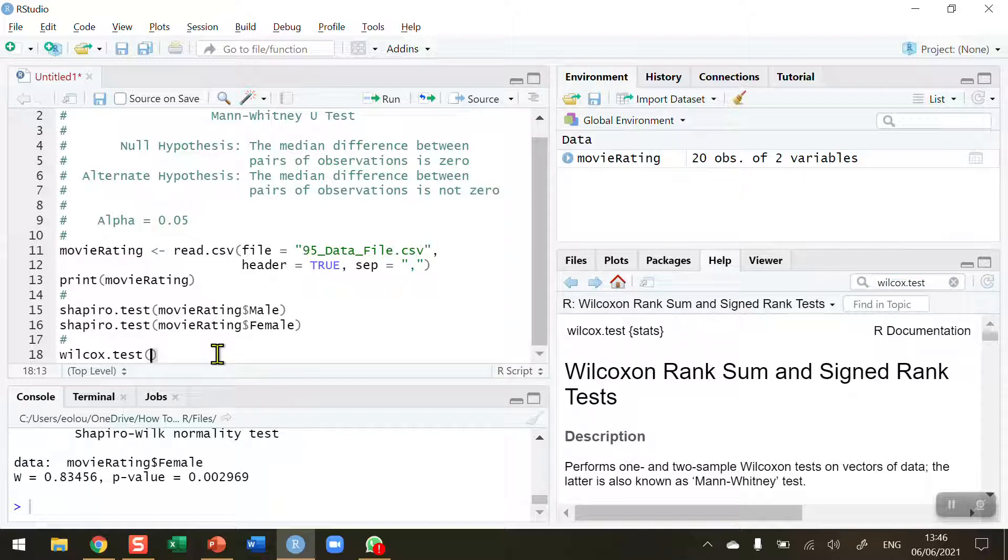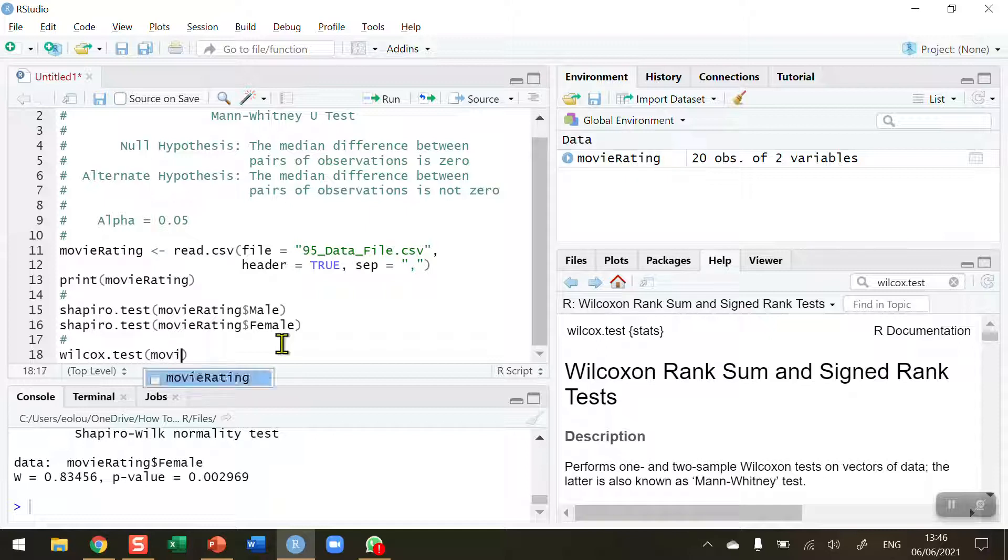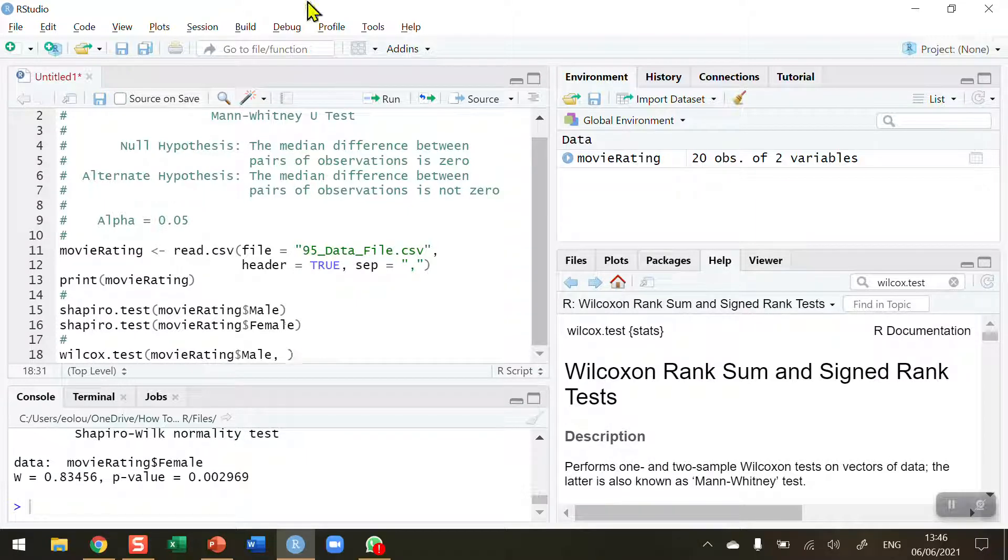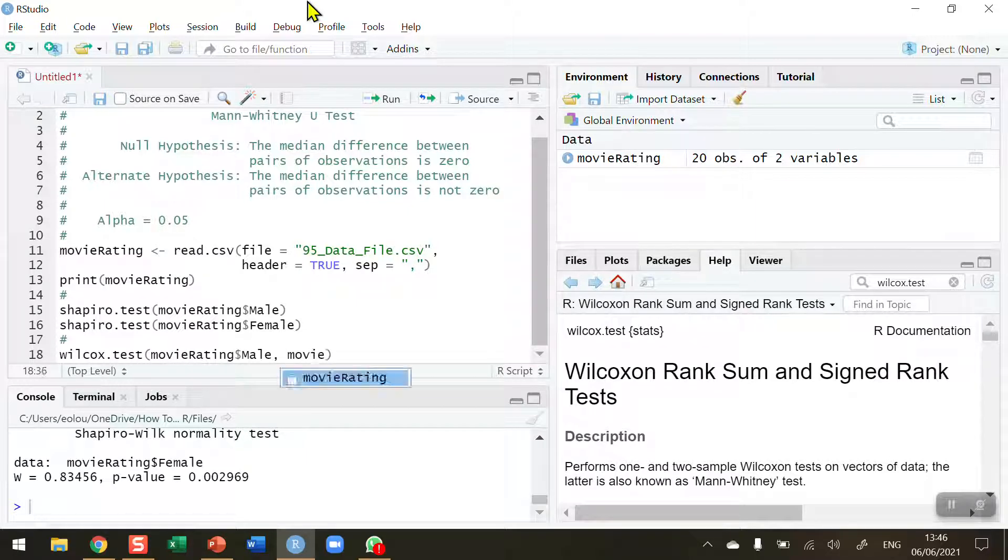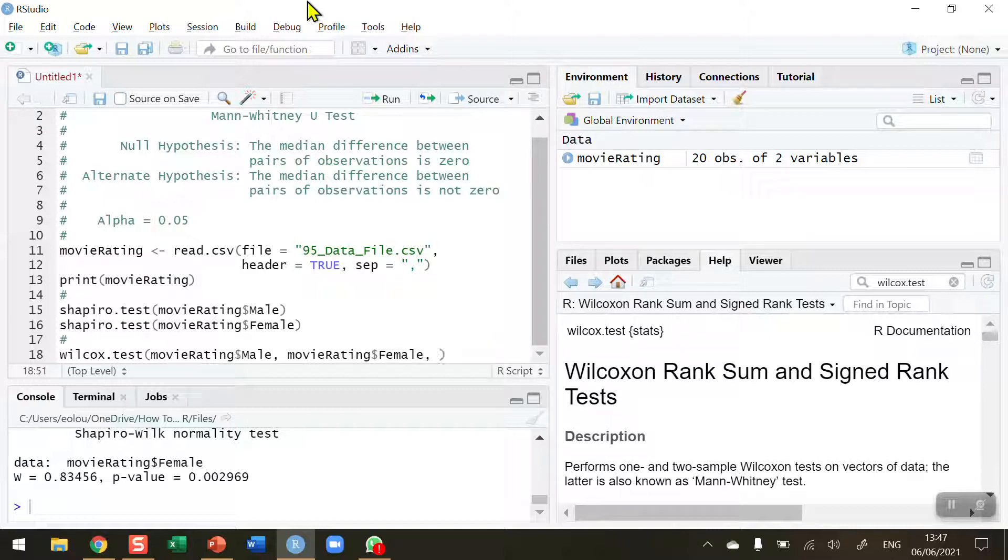So we need to be able to tell the Wilcoxen test what the variables are and whether it's a paired or unpaired test. So let's type in the two variables first. We need to do this test twice and the reason will be apparent in a moment. I'm going to put in the movie rating dollar sign male first, comma, and then movie rating dollar sign female second.